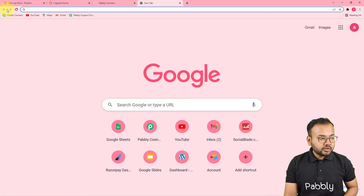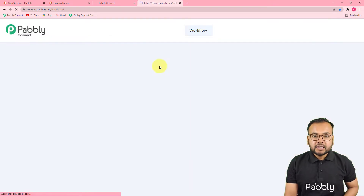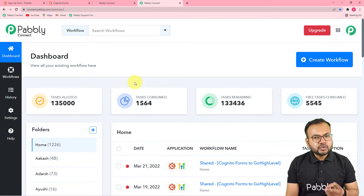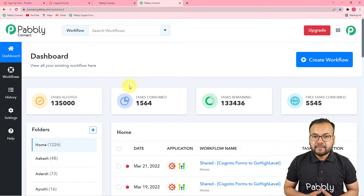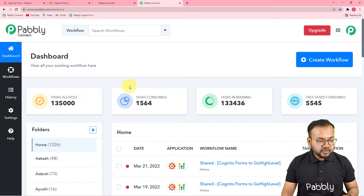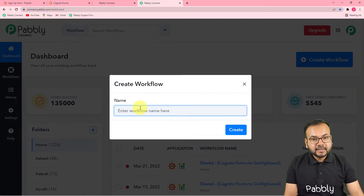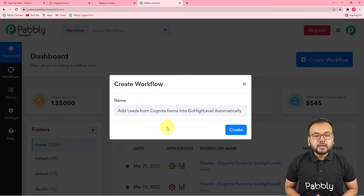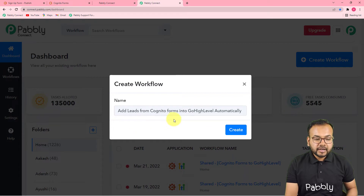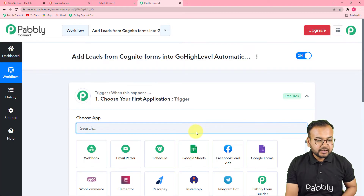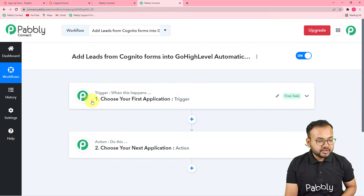The first step is to log in to your Pabbly Connect account. You can check the link in the description to set up your free Pabbly Connect account in just two minutes — it provides 100 free automation tasks every new month. After setting up your account, log in and reach the Pabbly Connect dashboard. On this page you have to start working by creating a workflow. Click on the create workflow button and give any suitable name to your workflow.